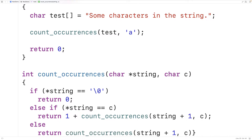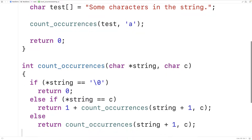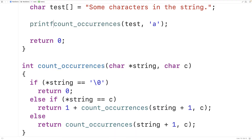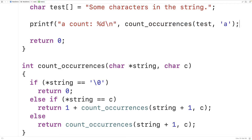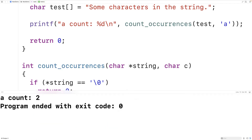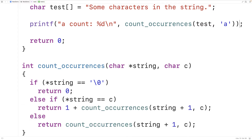This completes the recursive step and our function is now done. Up in our main function we can output the return value — we'll have printf with "count: %d\n" and output the return value of the call to count_occurrences. We save, compile, and run our program, and we do get that the character lowercase 'a' occurs two times in our string, which is correct. Each time we encounter the character we're looking for, we return one plus the occurrences in the remainder of the string.